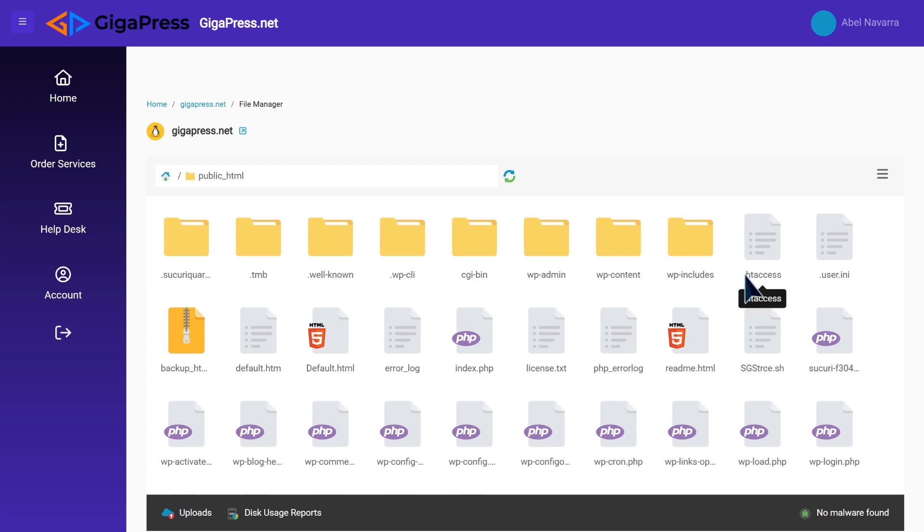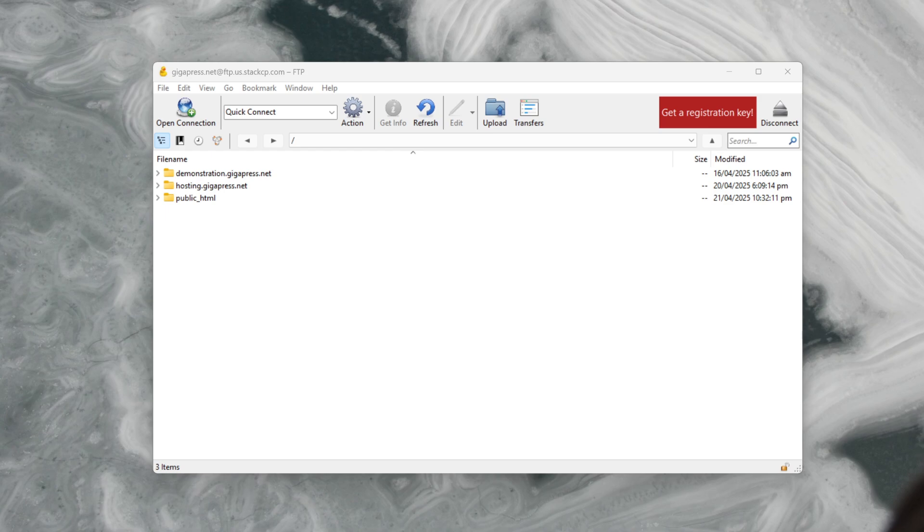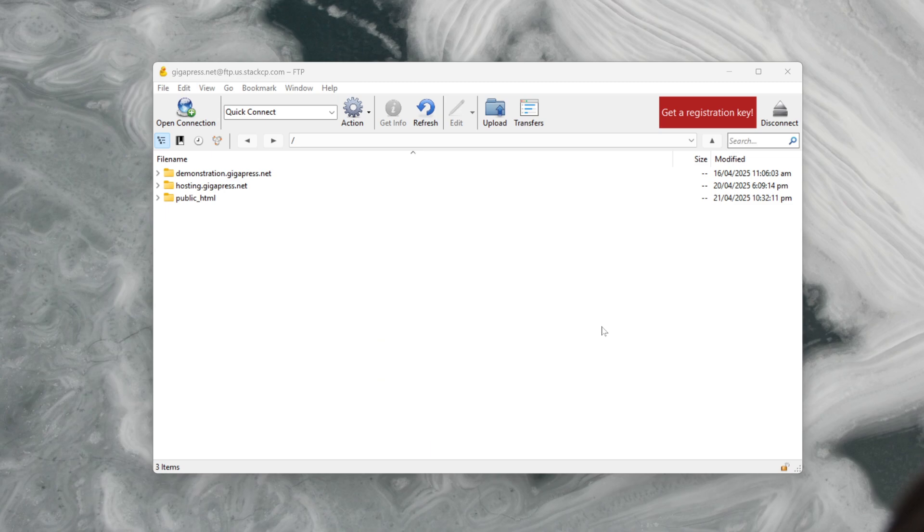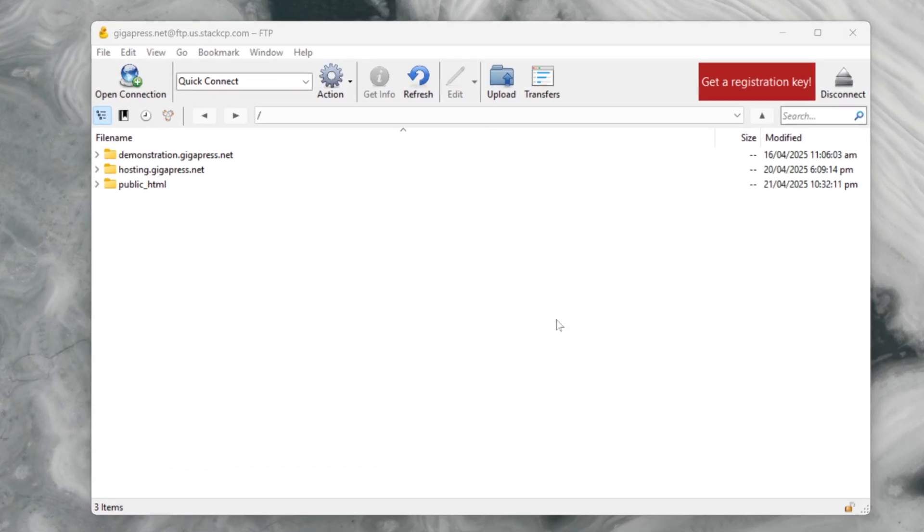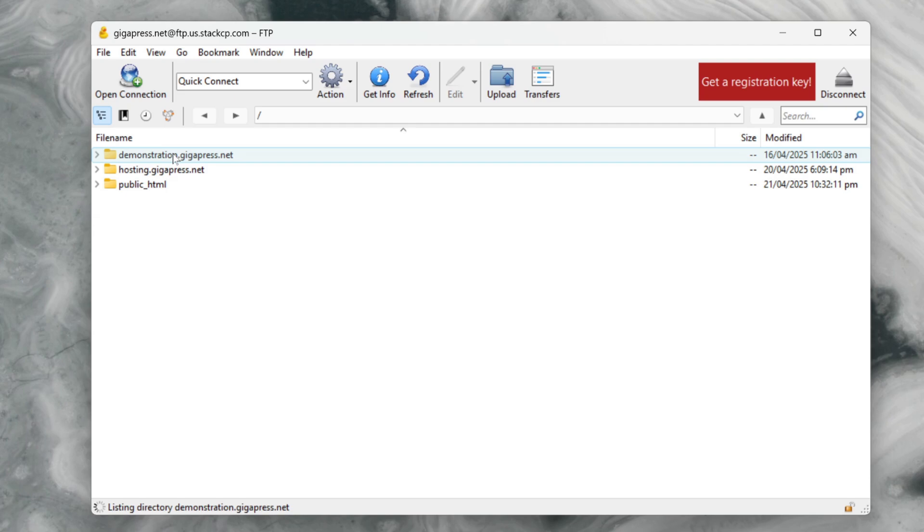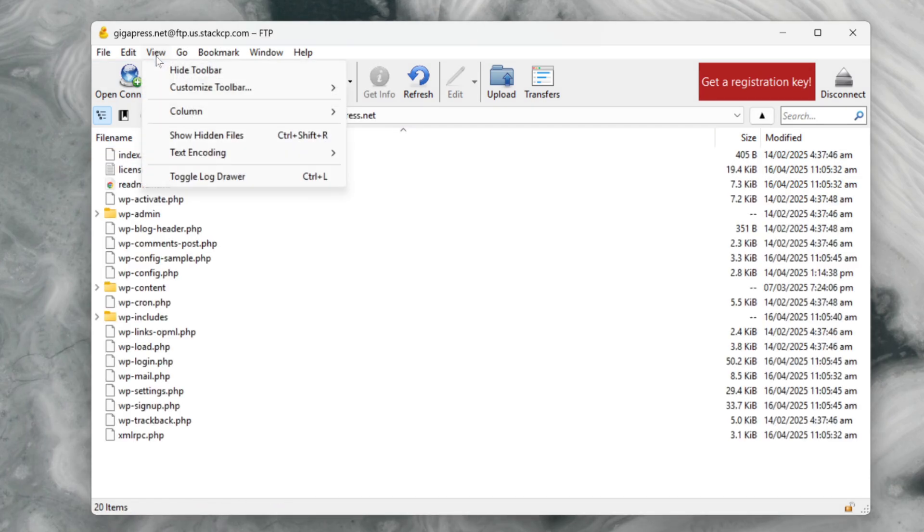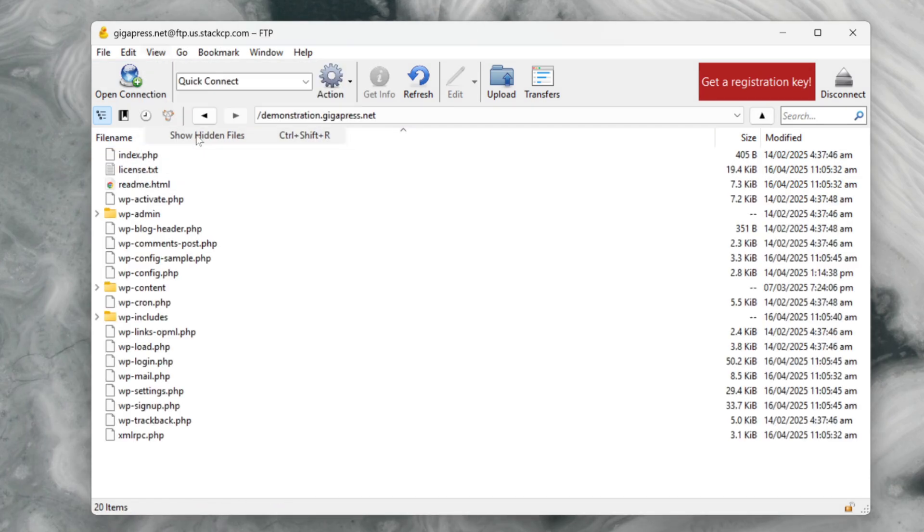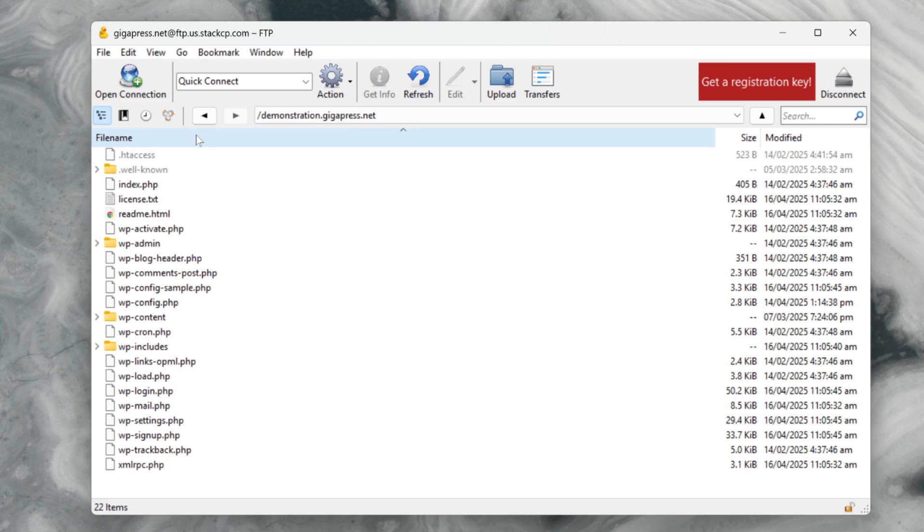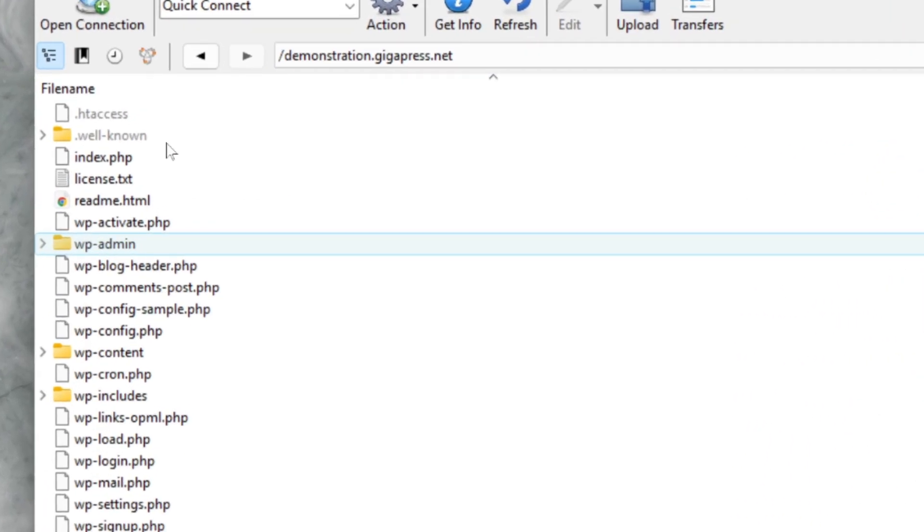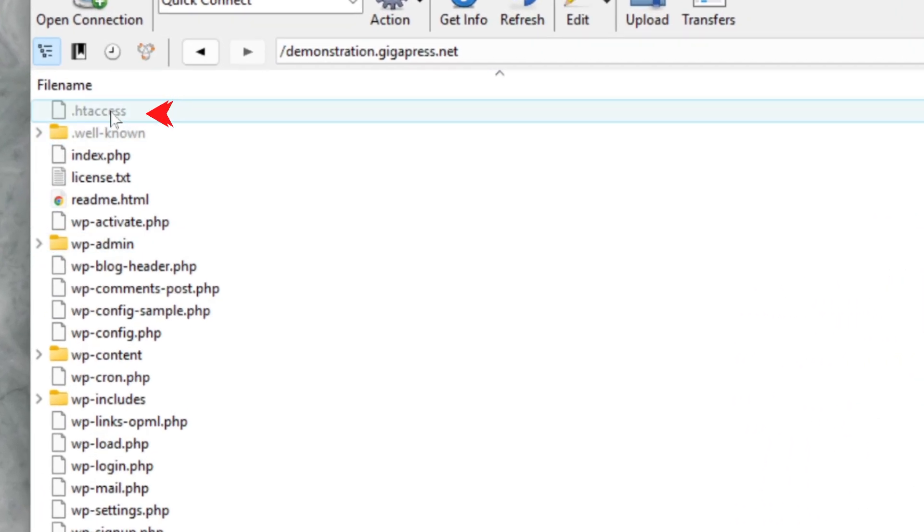If you're using FTP, open up your FTP client. For this tutorial I'm going to use Cyberduck. Once you're connected, navigate to the root directory of your WordPress installation. This is usually the public_html folder or it might just be your domain name folder. To locate the file, make sure to enable show hidden files in the settings. Once hidden files are visible, look for the dot htaccess file. It's typically located in the same directory as folders like wp-admin, wp-content, and wp-includes.